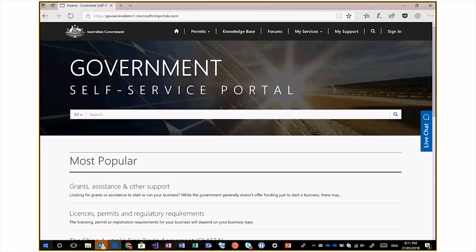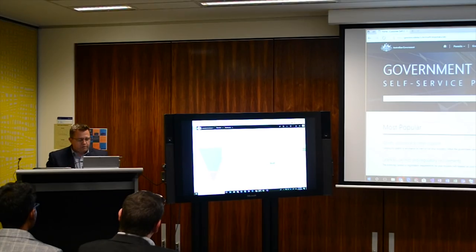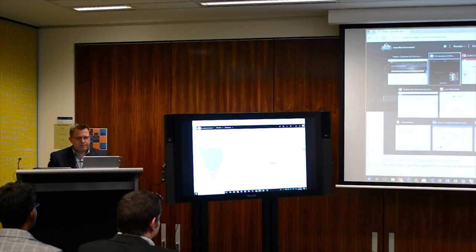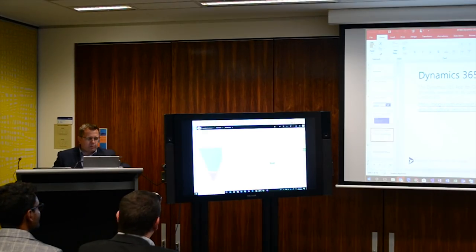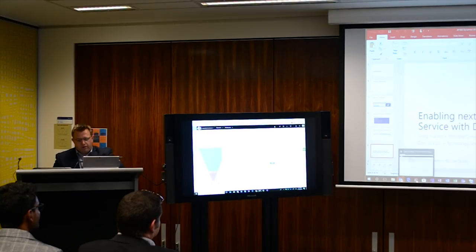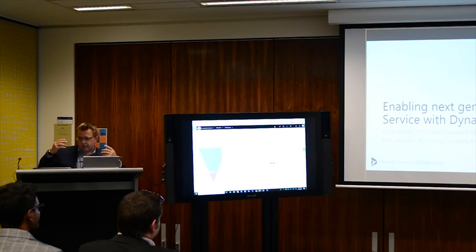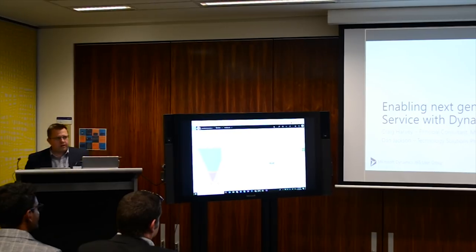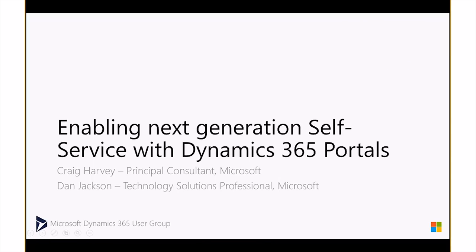We're doing something different tonight. I know Dan and I look like we're having some kind of presidential debate — I'm here to outline why my opponent is not fit for office. Tonight we're going to go through a demonstration. I'll go through some slides first, really on the Dynamics Portals product and why it's a fantastic opportunity to get quick results and extend your Dynamics out to the public-facing world or even in internal situations.